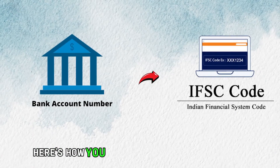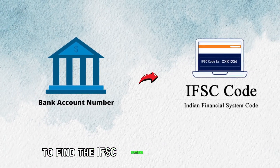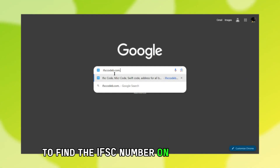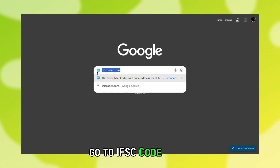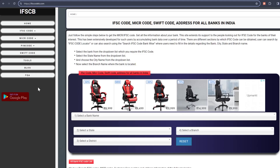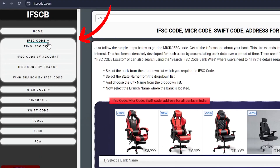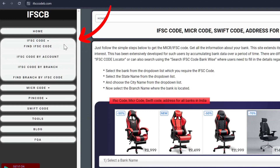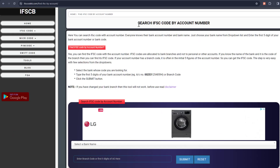Here's how you can use your account number to find the IFSC number. On your browser, go to ifsccodeb.com — the link is in the description. From the left side menu, click on the drop-down icon on the IFSC code. Select the IFSC code by account, and a new tab will open.